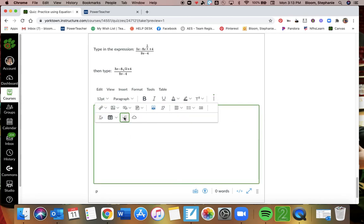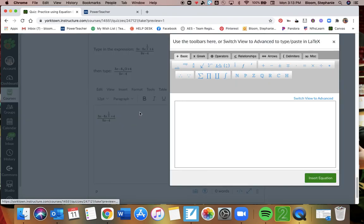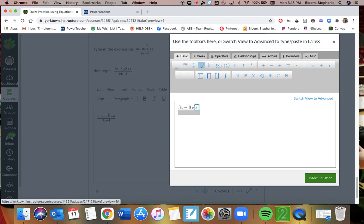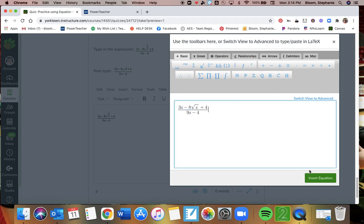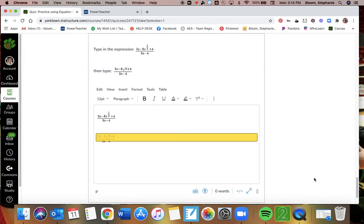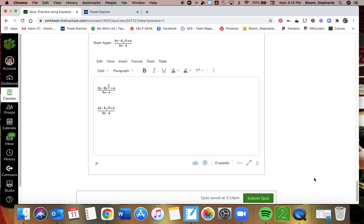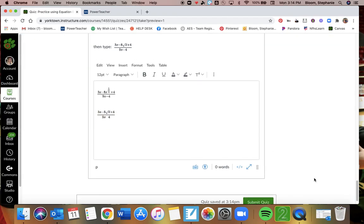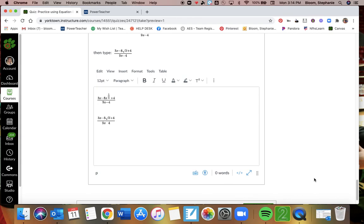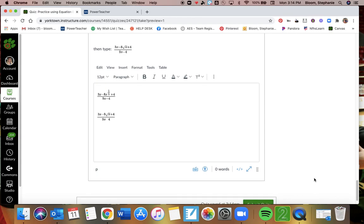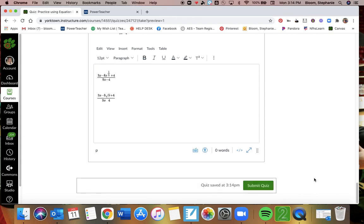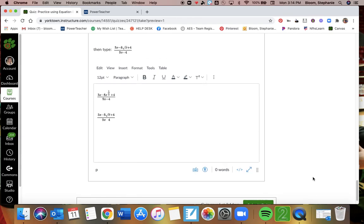And then what I'm going to do is I'm just going to hit return a couple times, and then I will do this next one. So the next one I want to type is this fraction: 3x minus 8, this is square root x, and then plus 4 all over 9x minus 4. And then I can insert, and I have both of those right there. If you have any questions about using your equation editor, let me know. Thanks.